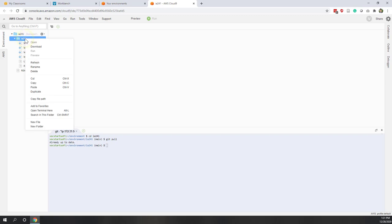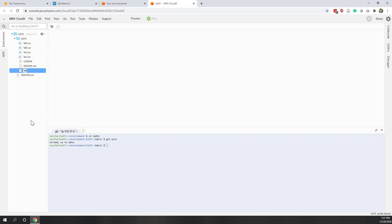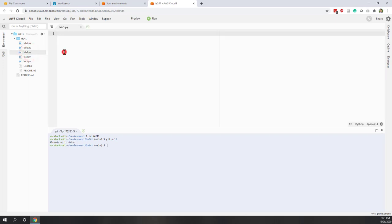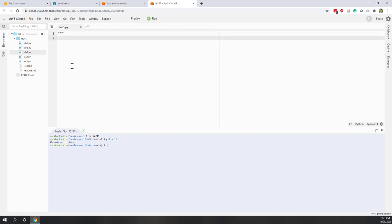Let's create a new Python file. Right-click the local repository folder, create a new file, and let's call it lab3.py. If we double-click it, we now have a new Python file created. Let's write a comment: lab3 for list and set.